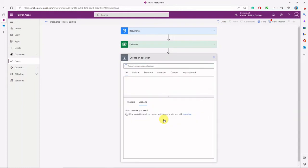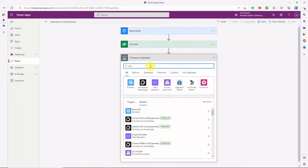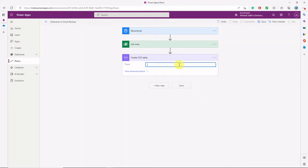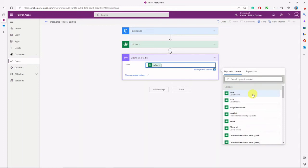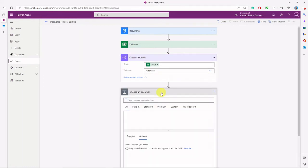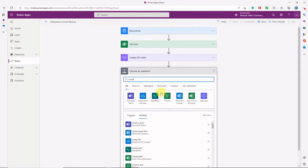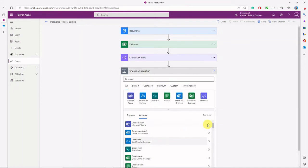The next step is to create the CSV table. Here we'll take the output value from the previous List Rows action as the input for Create CSV Table. We'll leave the columns set to automatic for now, so the columns are generated from the list rows values automatically.